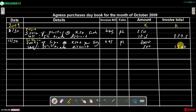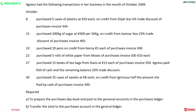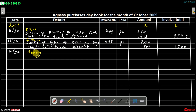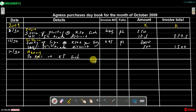The next transaction occurred on the 19th of October, supplier Kenny: 20 pins at 5 kwacha each, invoice number 500, folio PL. Amount: 20 × 5 = 100 kwacha. Since there is no trade discount, 100 kwacha is recorded directly in the invoice total.